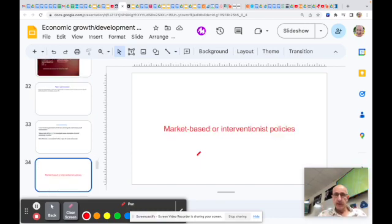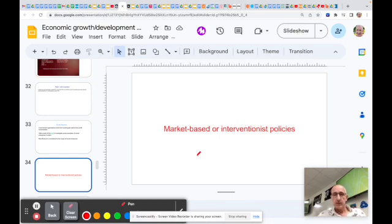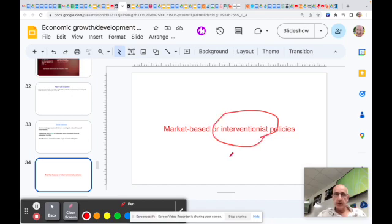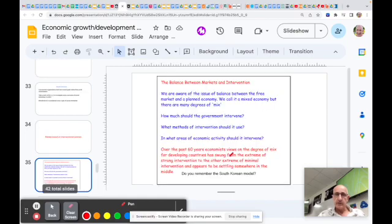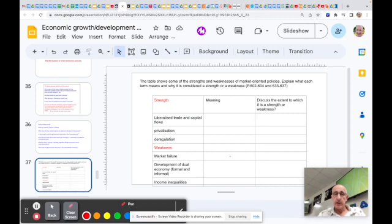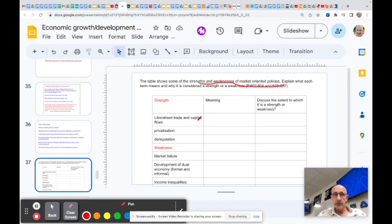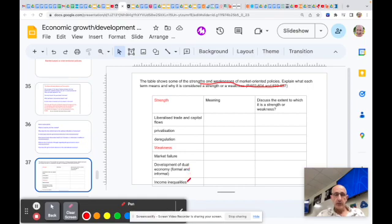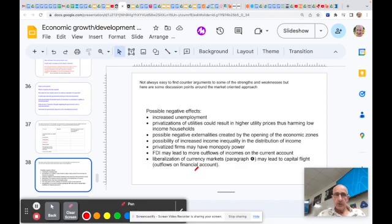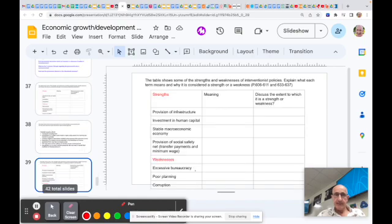Then we've got market-based or interventionist policies. This is a very common question: should a developing country go down the market route or the interventionist route? Interventionist being government involvement in that economy. The answer is not clear cut. There's arguments for and against the balance between the two. In our subject guide, what we've got here is strengths and weaknesses of a market-oriented approach. These are the ones that your subject guide identifies, and the various weaknesses of a free market approach. You can see here the development of dual economy, formal and informal. We never refer to that with a developed country. So it is a unique problem of a developing country.